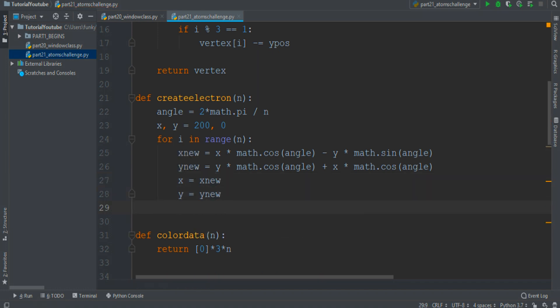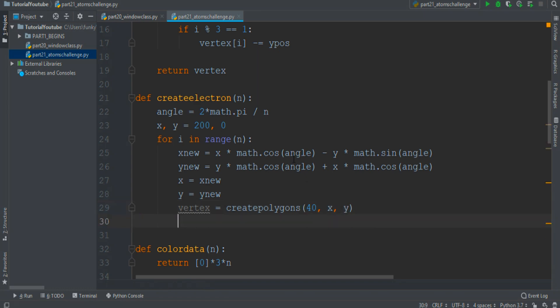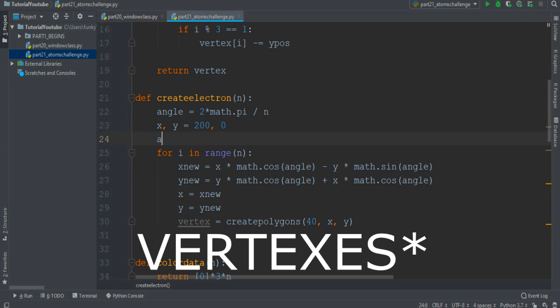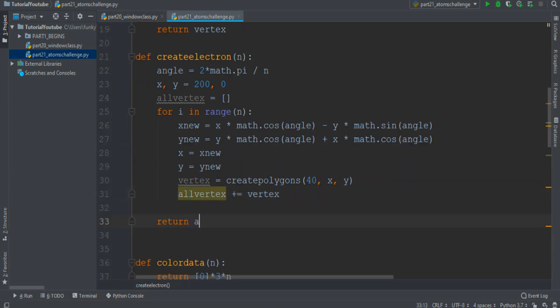Then I want to create a circle that represents the electrons. So vertex equals createPolygons with 14 vertices because we want a circle, at position x and y. And we want a giant variable that groups together all the vertices: all_vertex plus equals vertex. Then return this giant variable.